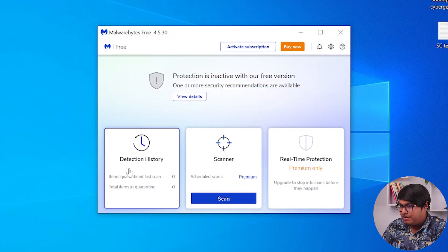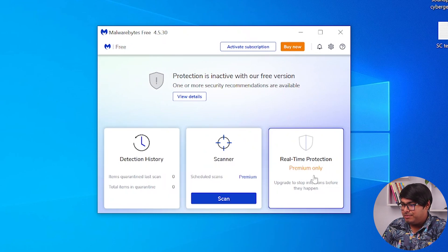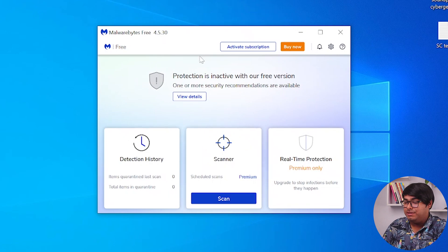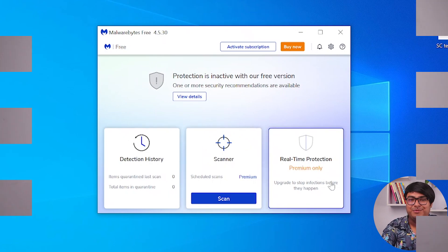Open Malwarebytes free. Now we can just scan our PC. Real-time protection is premium only — we can scan our PC but real-time protection is just for premium users.